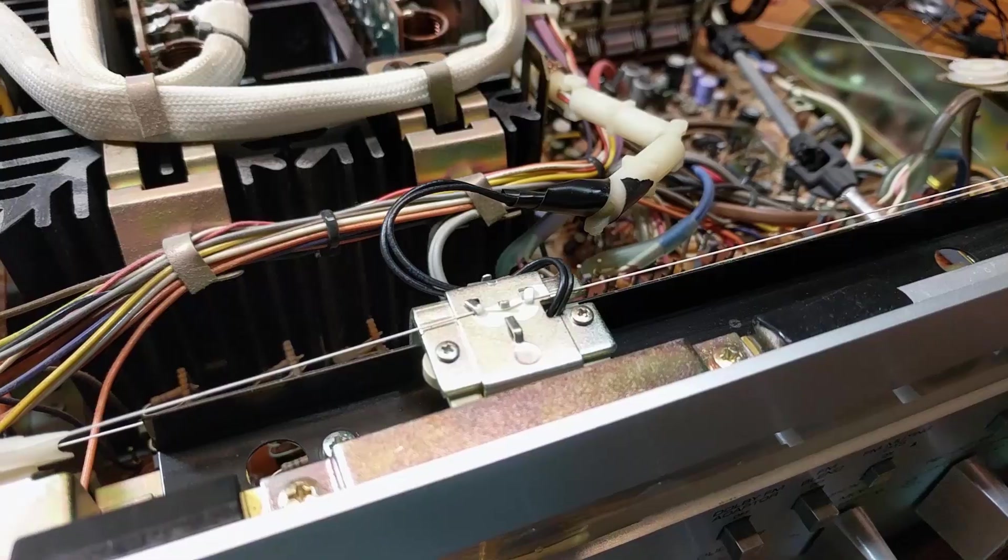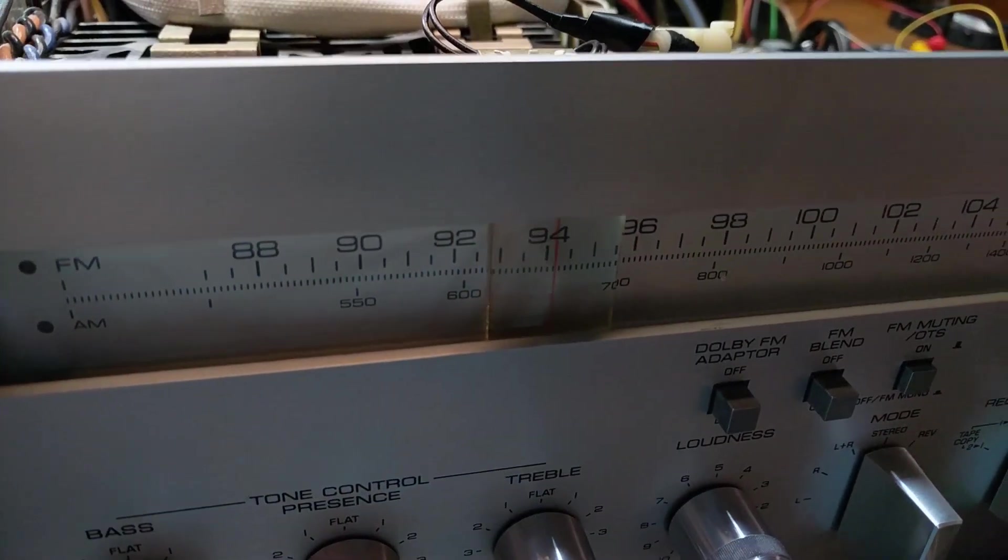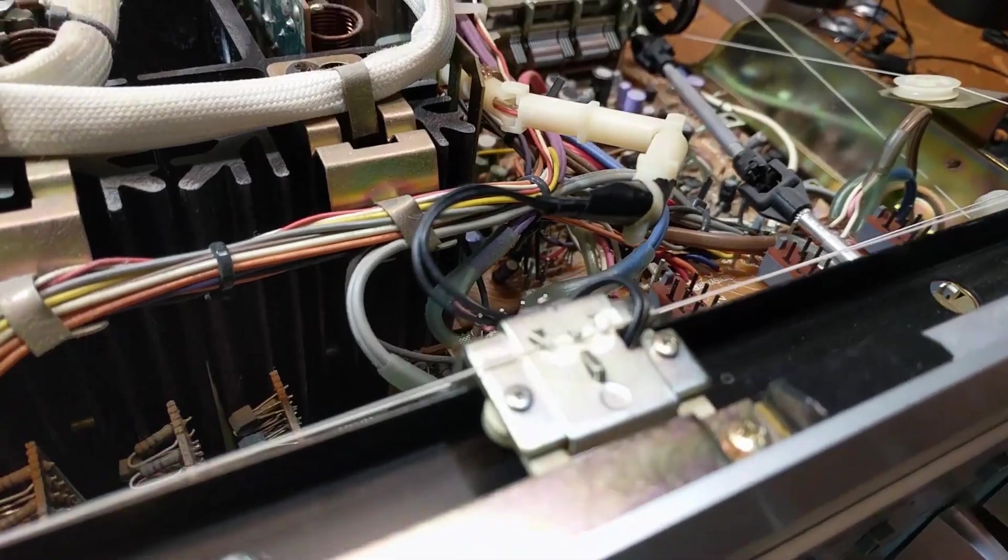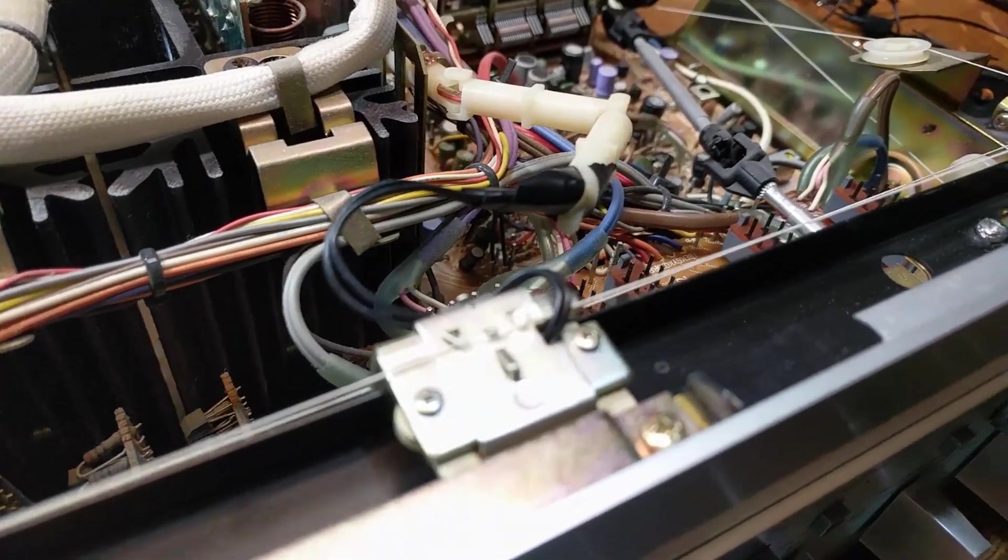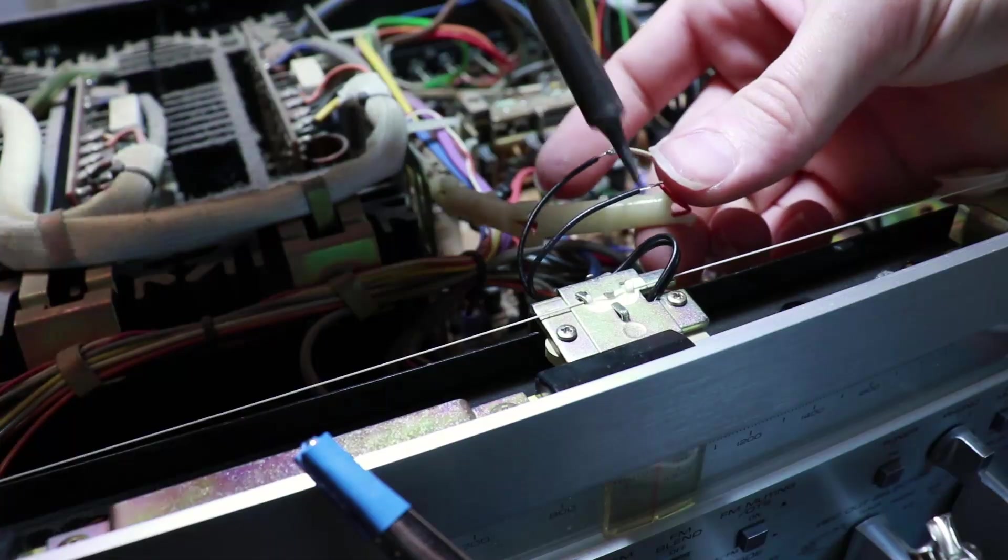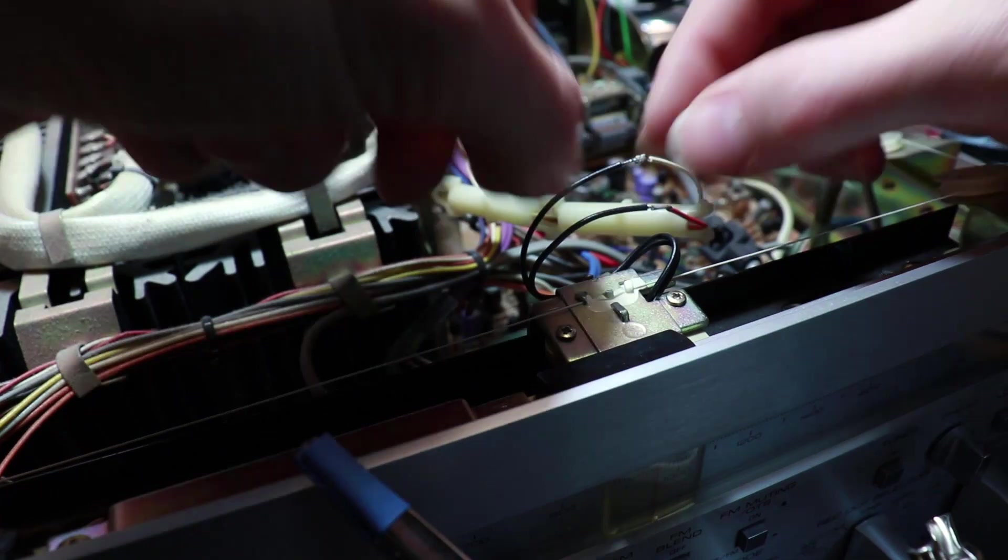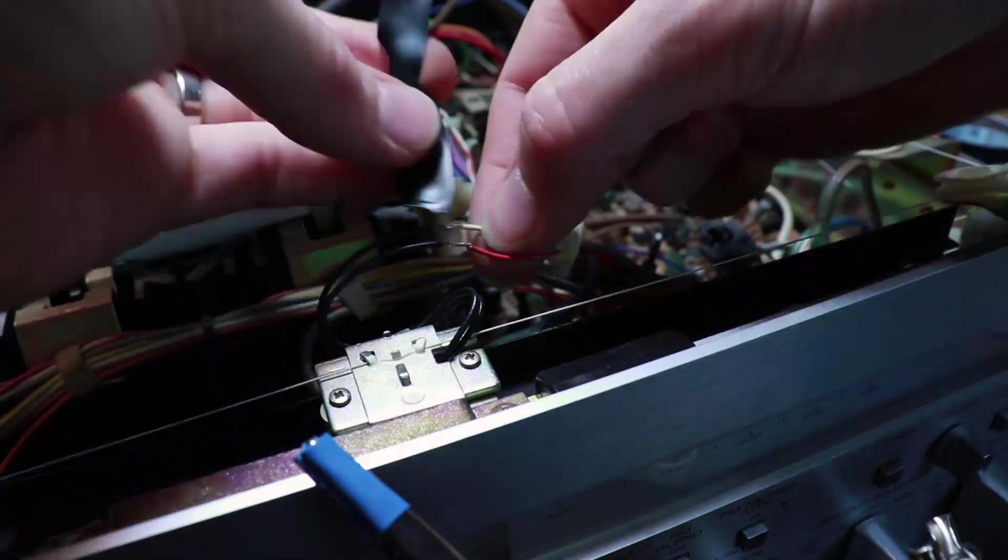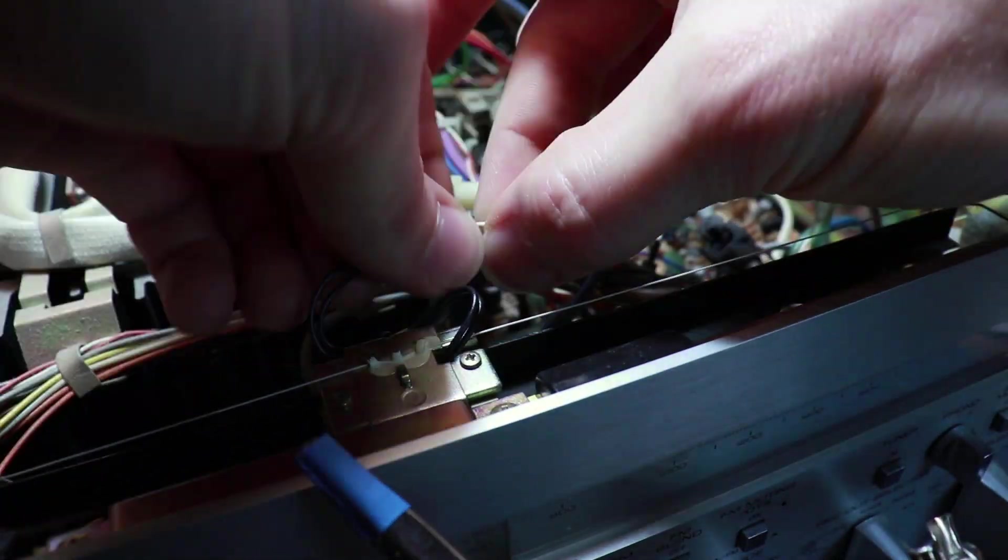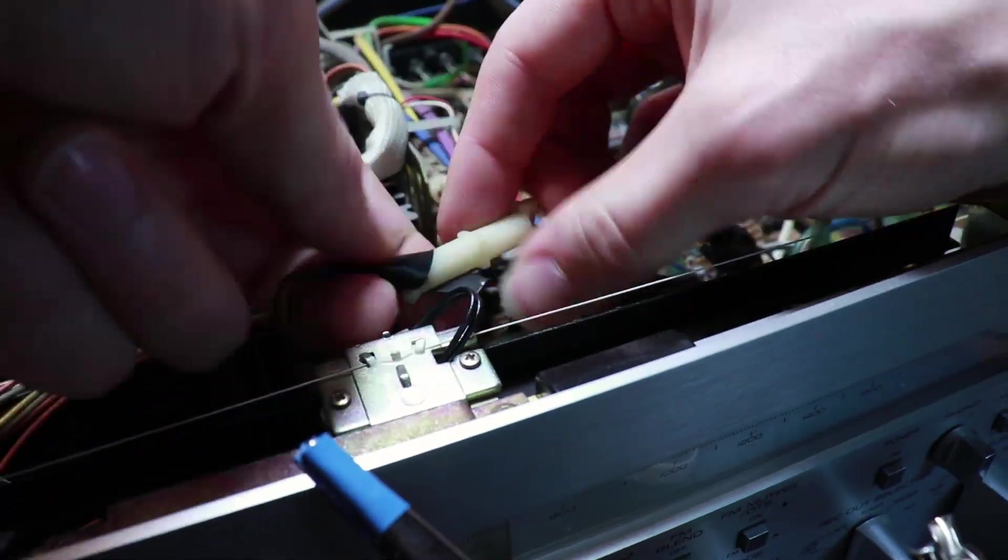Once the VU meter bulbs were done, I had to move on to the bulb in the radio tuner indicator. Thankfully I didn't have to mess around with it too much, particularly this crazy string setup, but I just had to remove two screws on the top and then clip out the old bulb and solder in the new one.